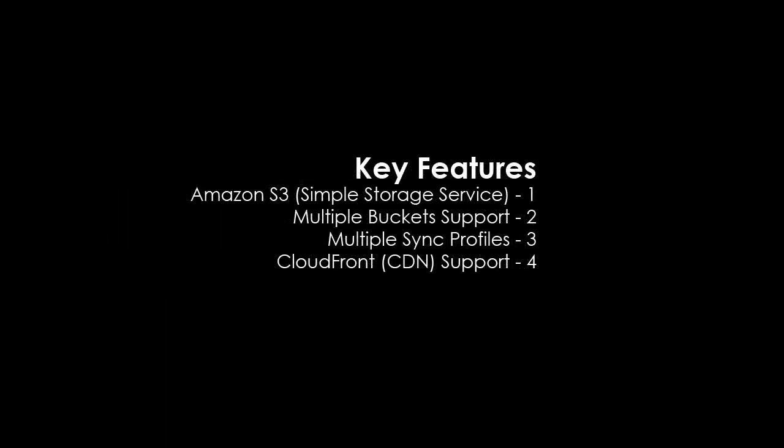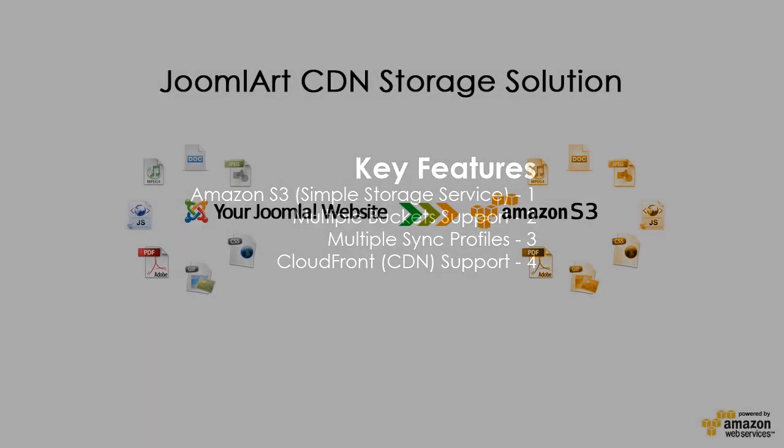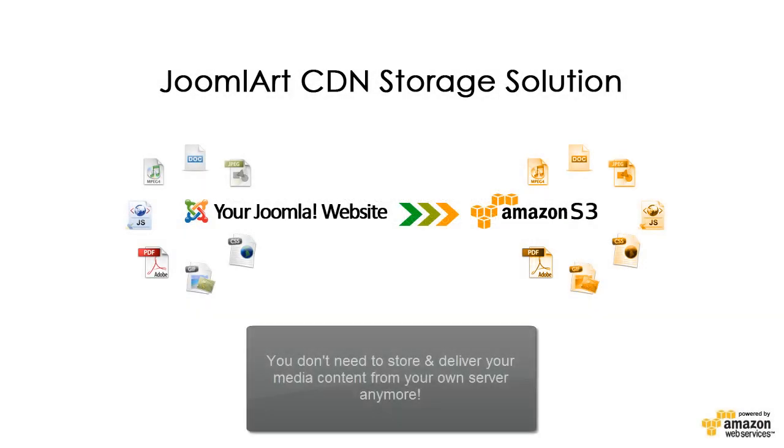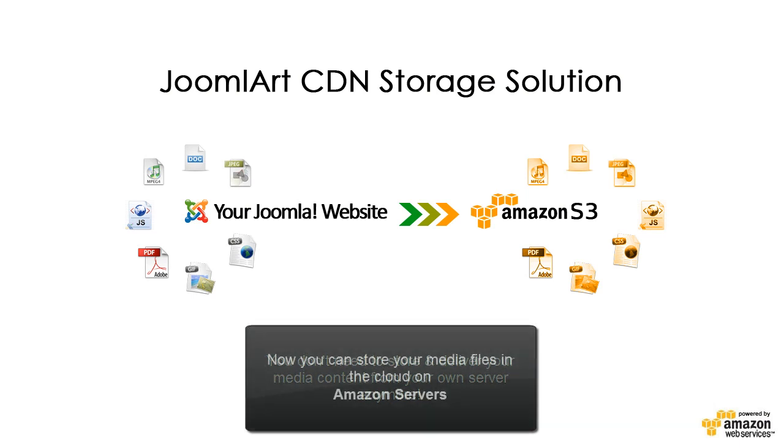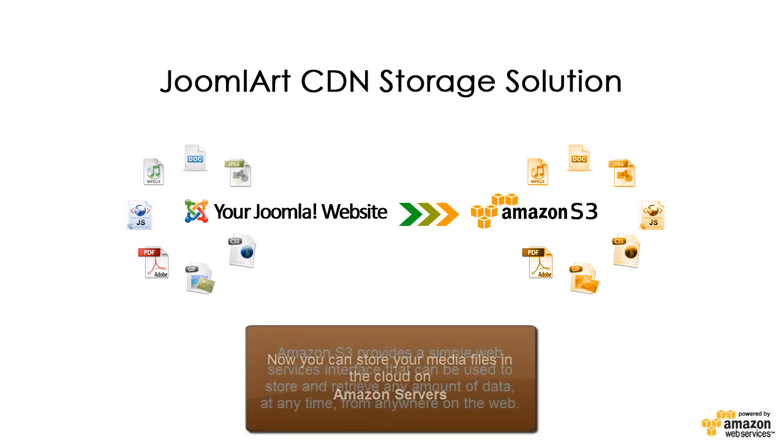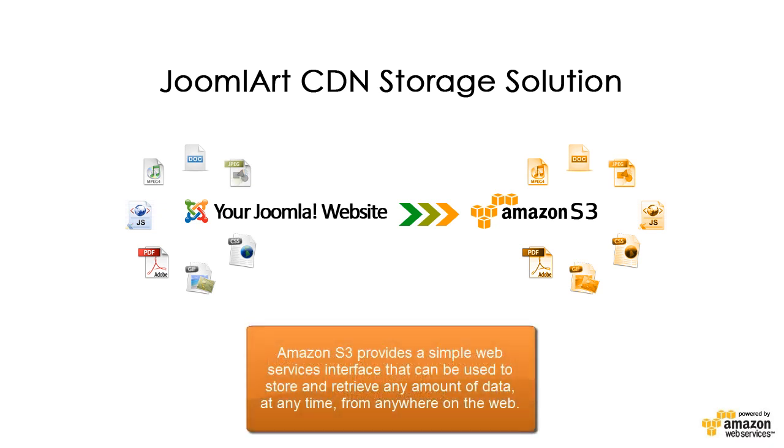First up in the key features is the simple storage service from Amazon, better known as Amazon S3. You don't need to store and deliver your media content from your own server anymore. Now you can store your media files in the cloud on Amazon servers. Amazon S3 provides a simple web services interface that can be used to store and retrieve any amount of data at any time from anywhere on the web.